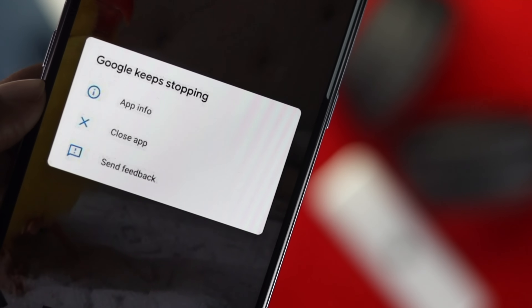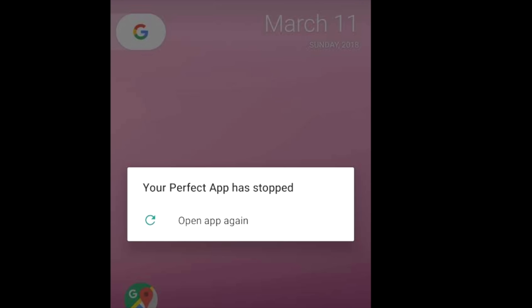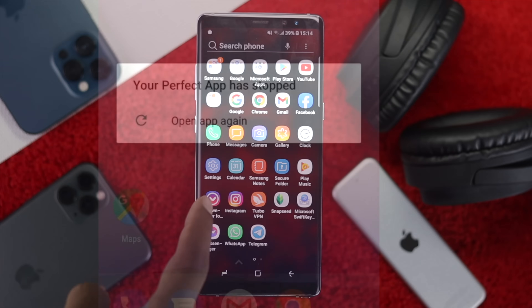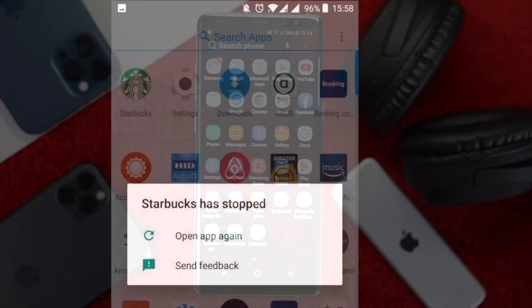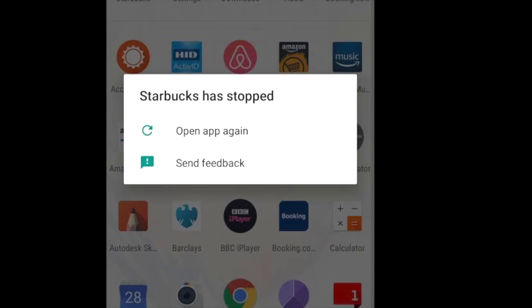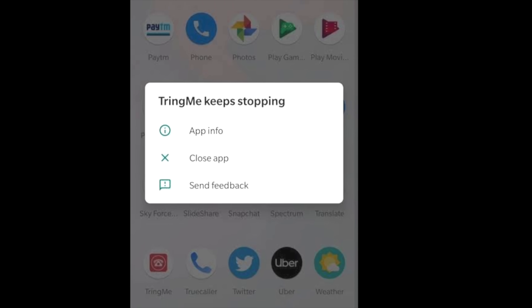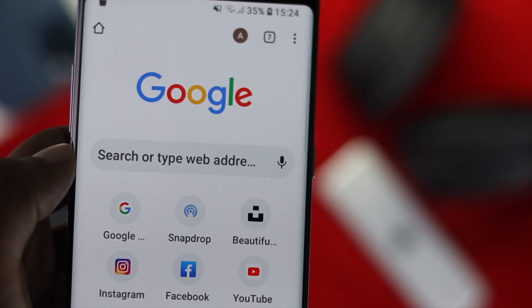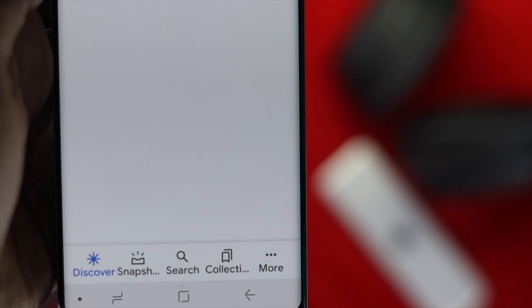Hey everyone, welcome back to the channel. Today's video is about apps keep stopping or crashing on your Android. If your apps keep crashing, that can drive you crazy, and honestly this is one of the major problems most people are currently facing. I've decided to make this video to give you tips and tricks to fix your problem.